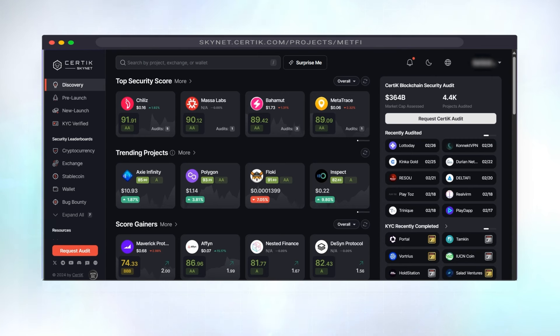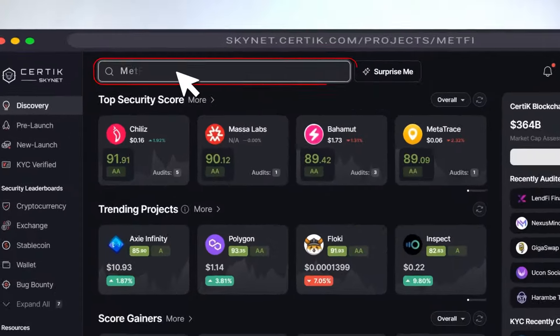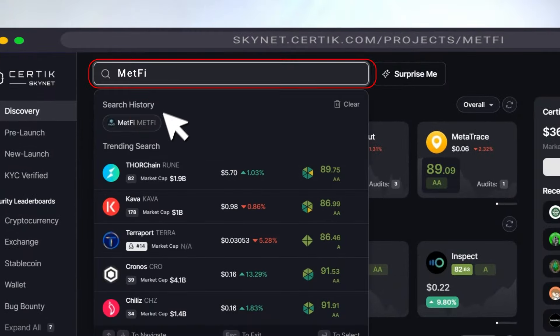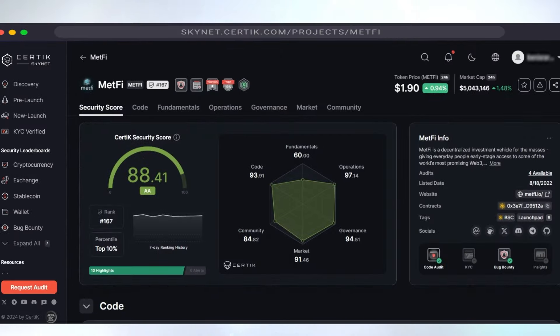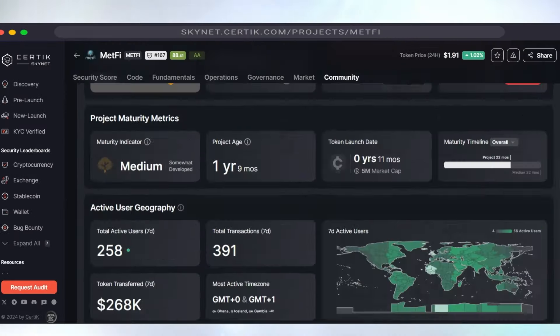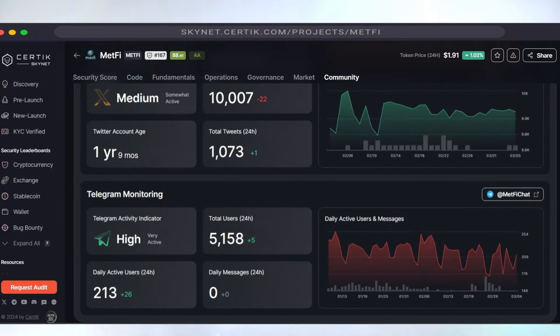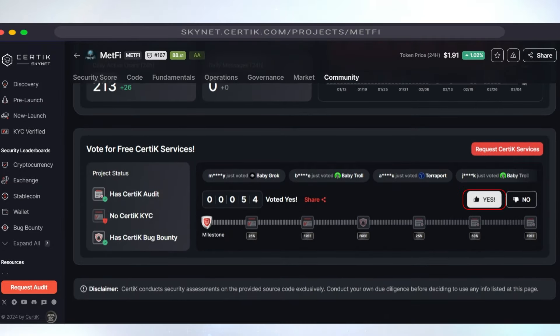Step 4. It's time to vote. Visit the MetFi page on Certiq by going to skynet.certiq.com, Projects, MetFi. Now scroll to the bottom of the page and look for the thumbs up emoji. Click or tap on it to cast your vote.